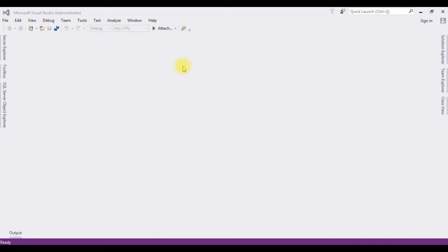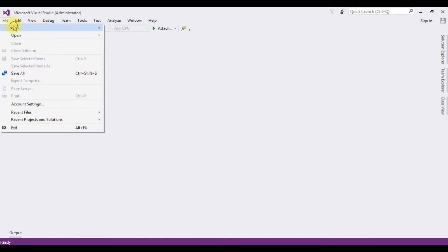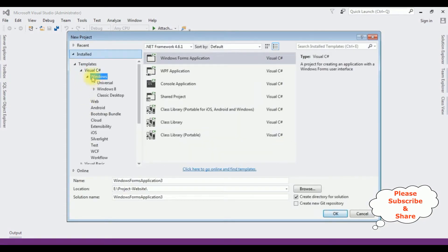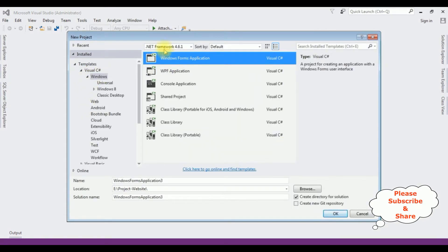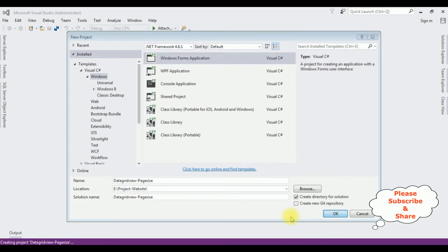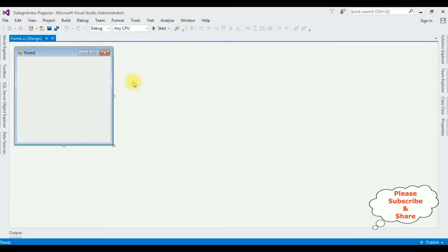If you are a first time visitor to my channel, please subscribe to get the latest updates. For this tutorial I'm creating a new Windows application. Go to File > New Project, from the Windows templates select Windows Forms Application. The .NET framework I'm using is 4.6.1. The application name is DataGridViewPageSize. The application is created successfully.